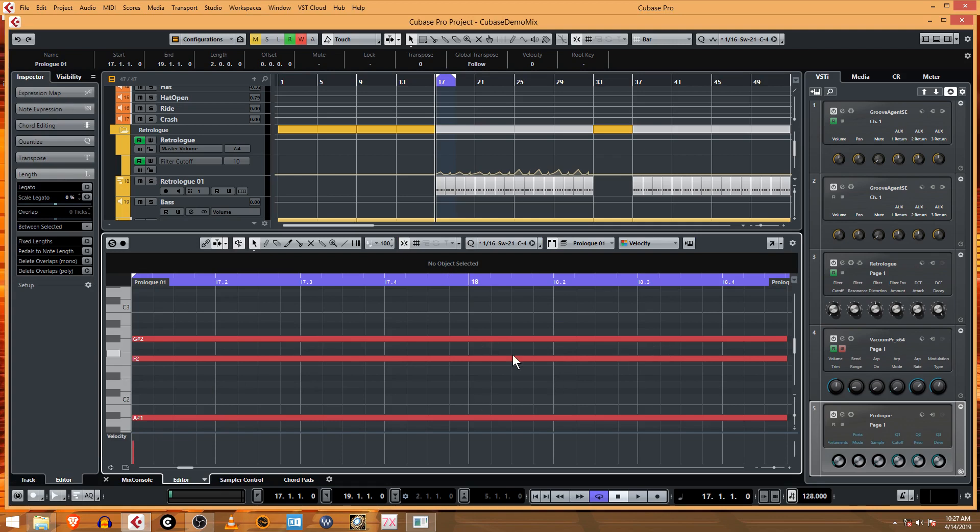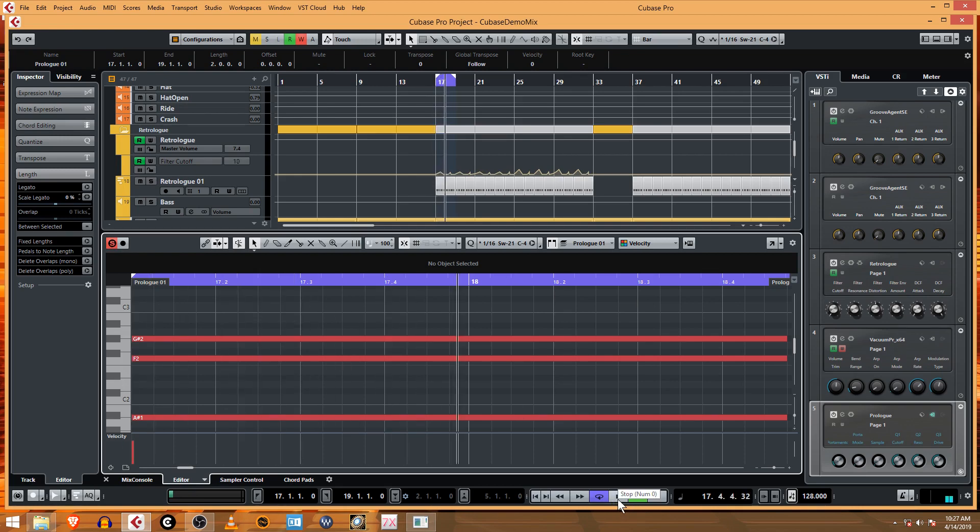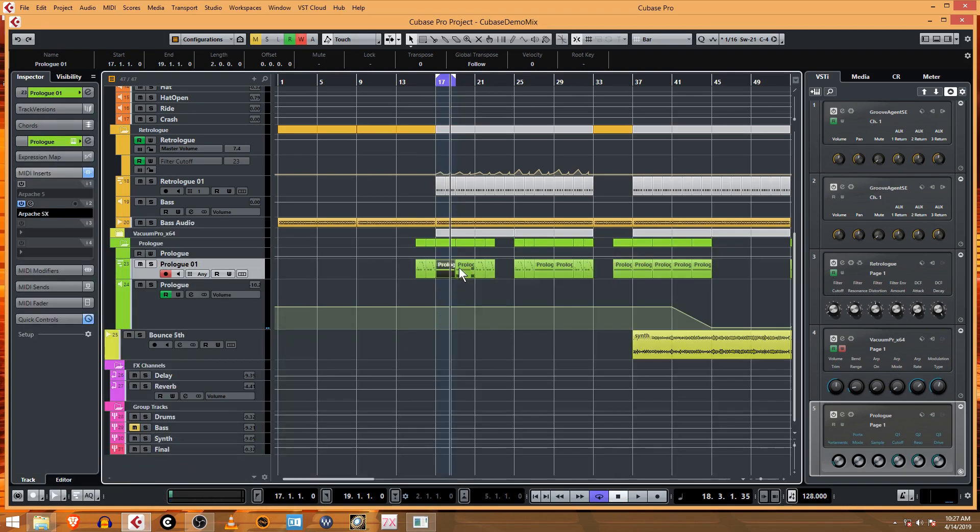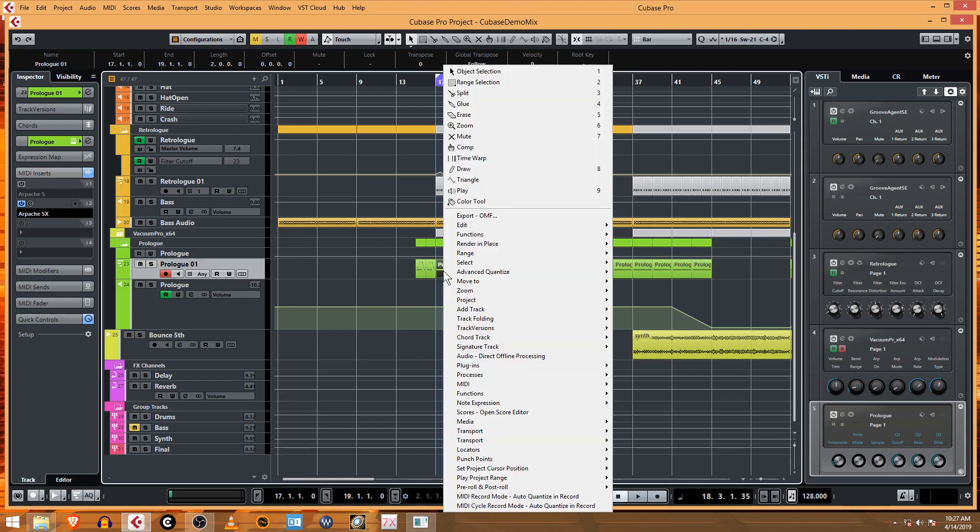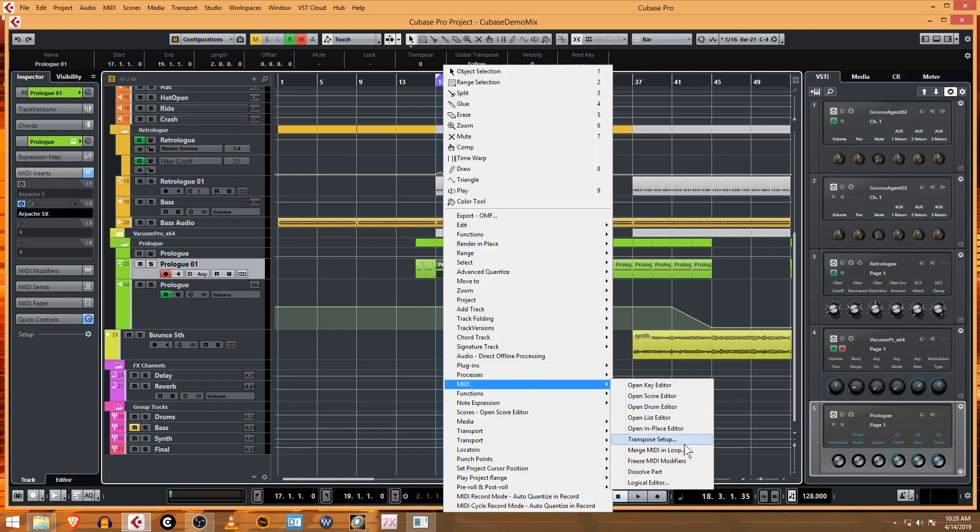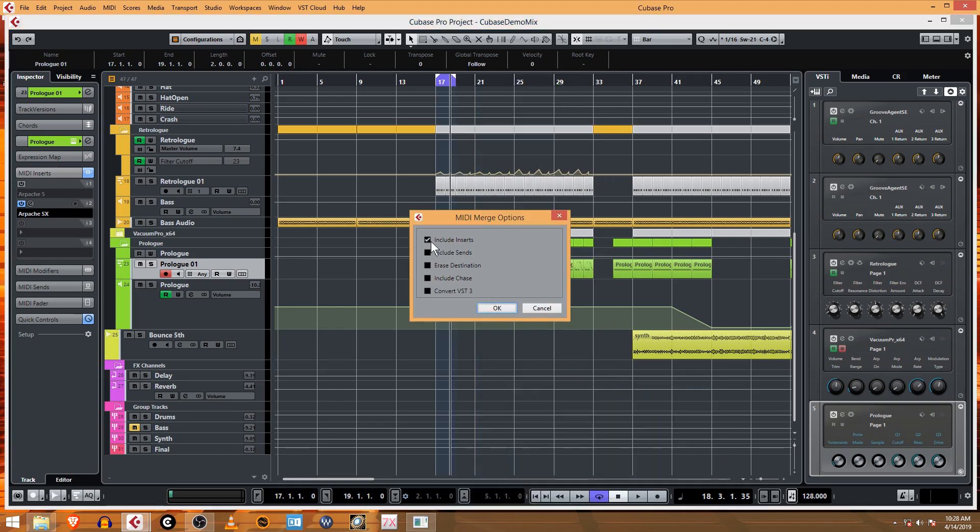And then the arpeggiator is creating all this MIDI data. Obviously it's playing more notes than just these three that you see here. I wanted to show you a function: if you want to generate MIDI that the arpeggiator is playing, you hold the Control key down and right-click and come down to MIDI Merge MIDI in Loop and Include Inserts. That'll include the inserts that are generating MIDI.